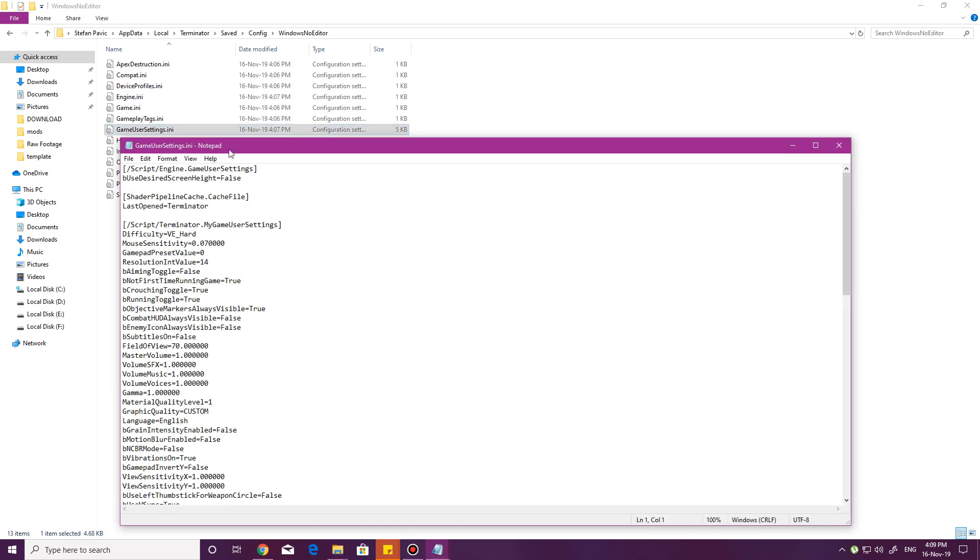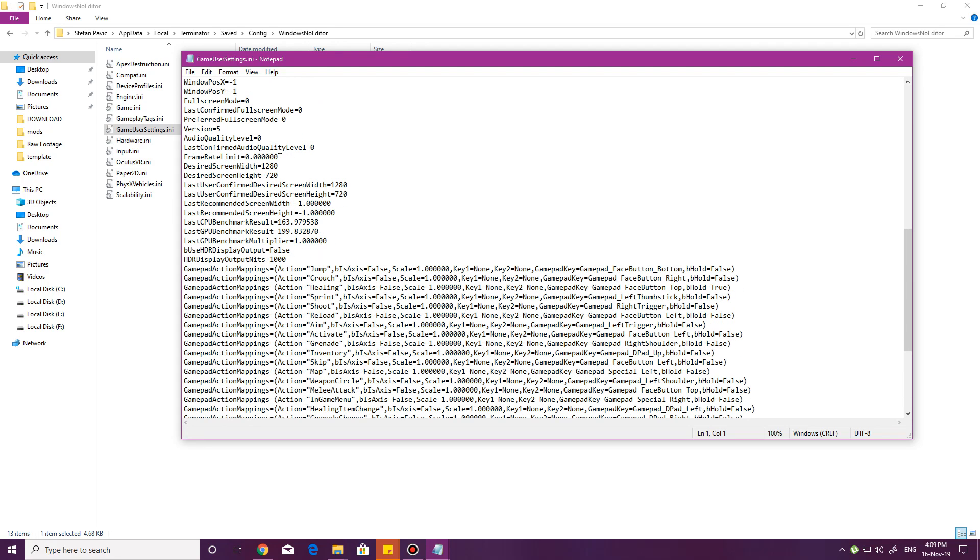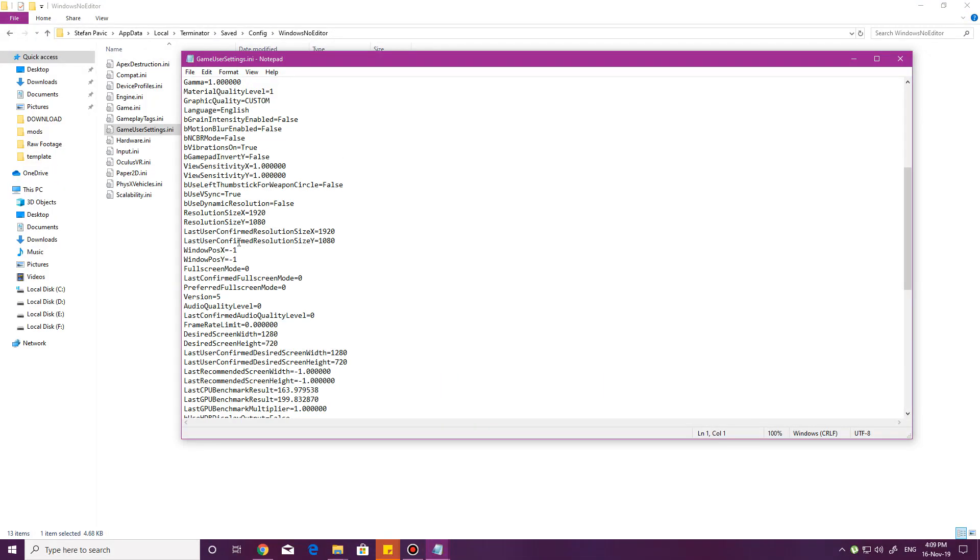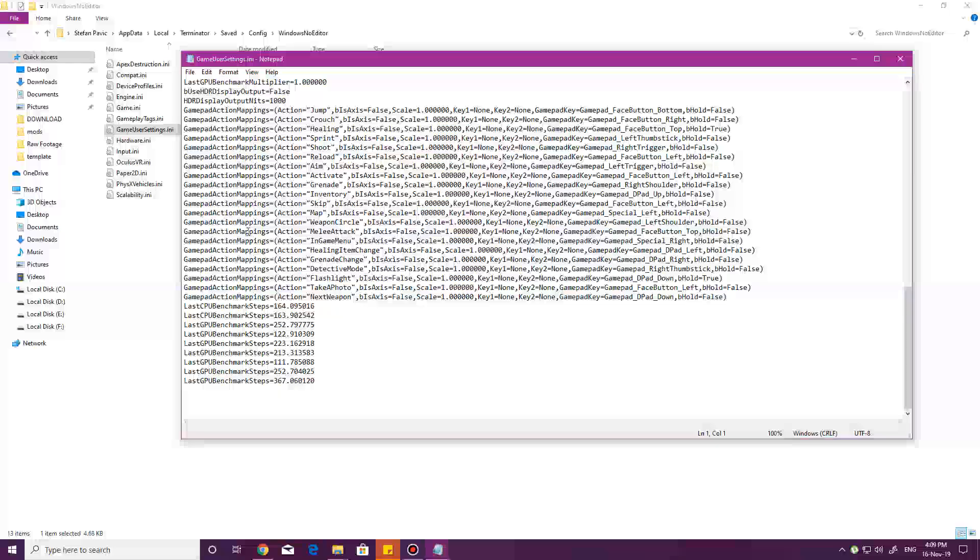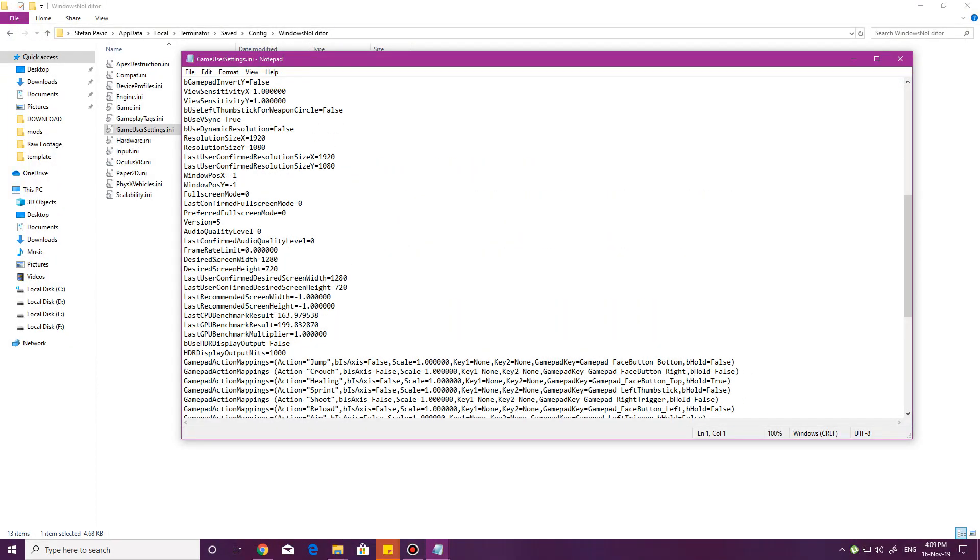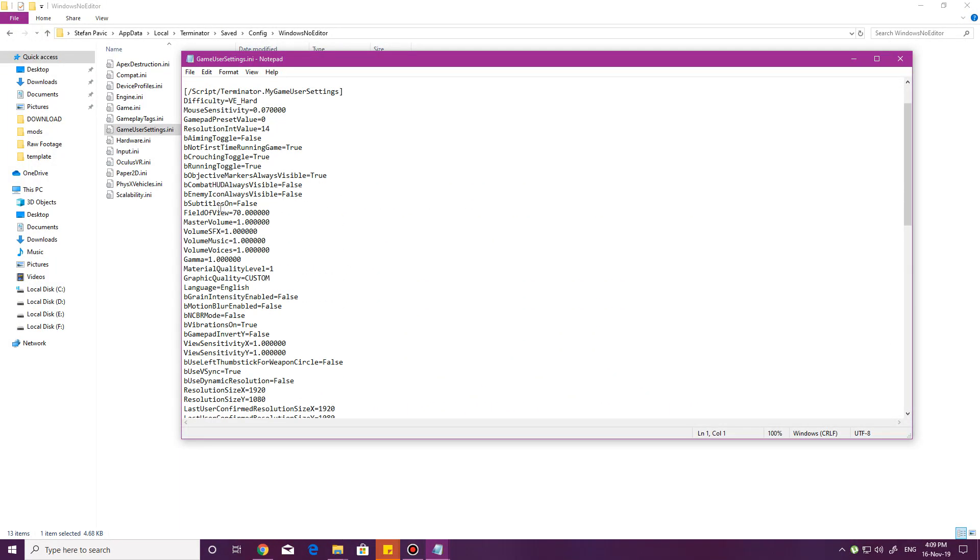You open that up with notepad or whatever you prefer to use, scroll down till you find FOV or field of view, which should be right there. It's 70. Honestly, it doesn't feel like 70. It looks like 60 to me. Change that number up to, let's say, 90.